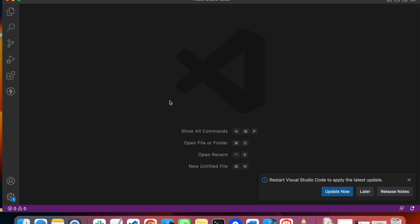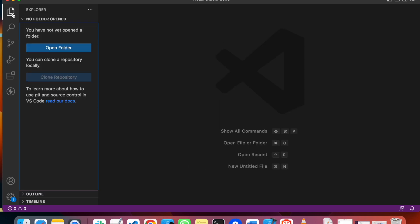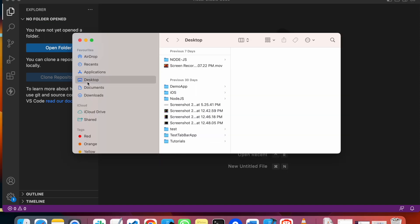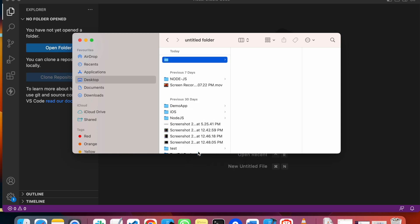This is an editor in which we can write our code. So now we can create a new file or create a new folder. I will create a new folder called JavaScript Tutorials.